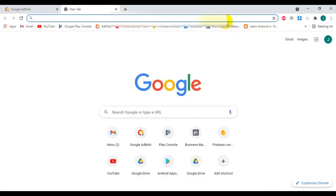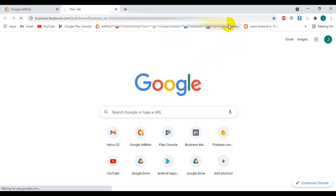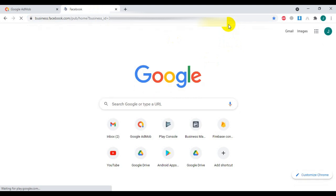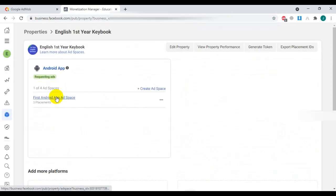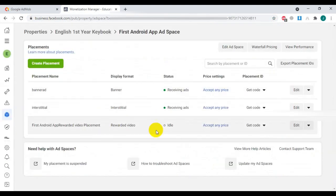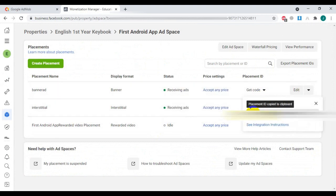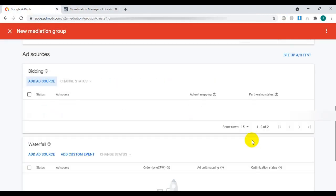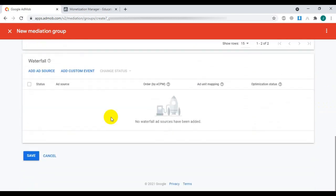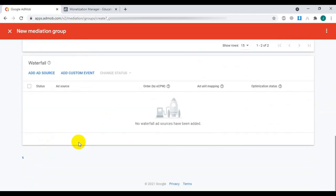Now go to Facebook Monetization Manager and copy the banner ad placement ID. Finally, don't forget to click on Save.